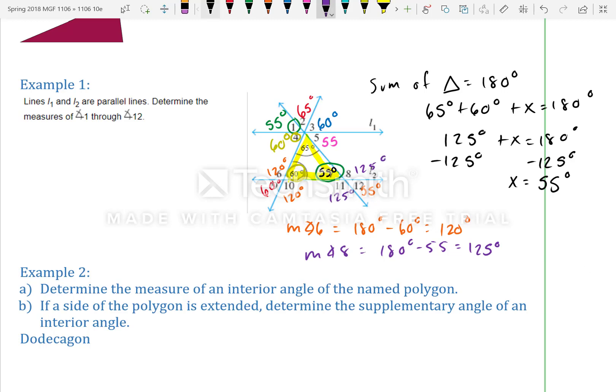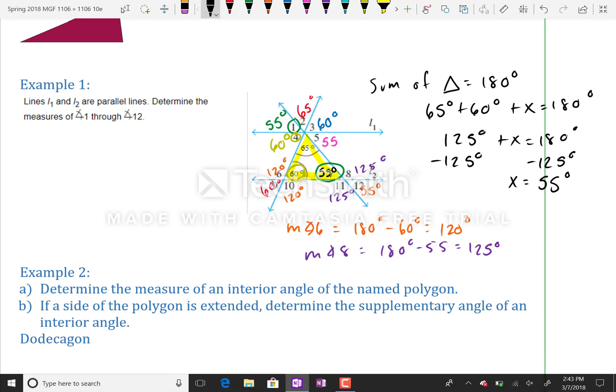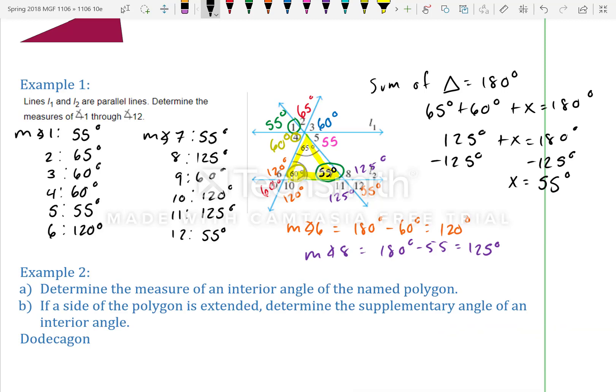All the angle measures are now listed. To solve this example you need to understand corresponding angles, alternate interior angles, and alternate exterior angles from section 8.1.